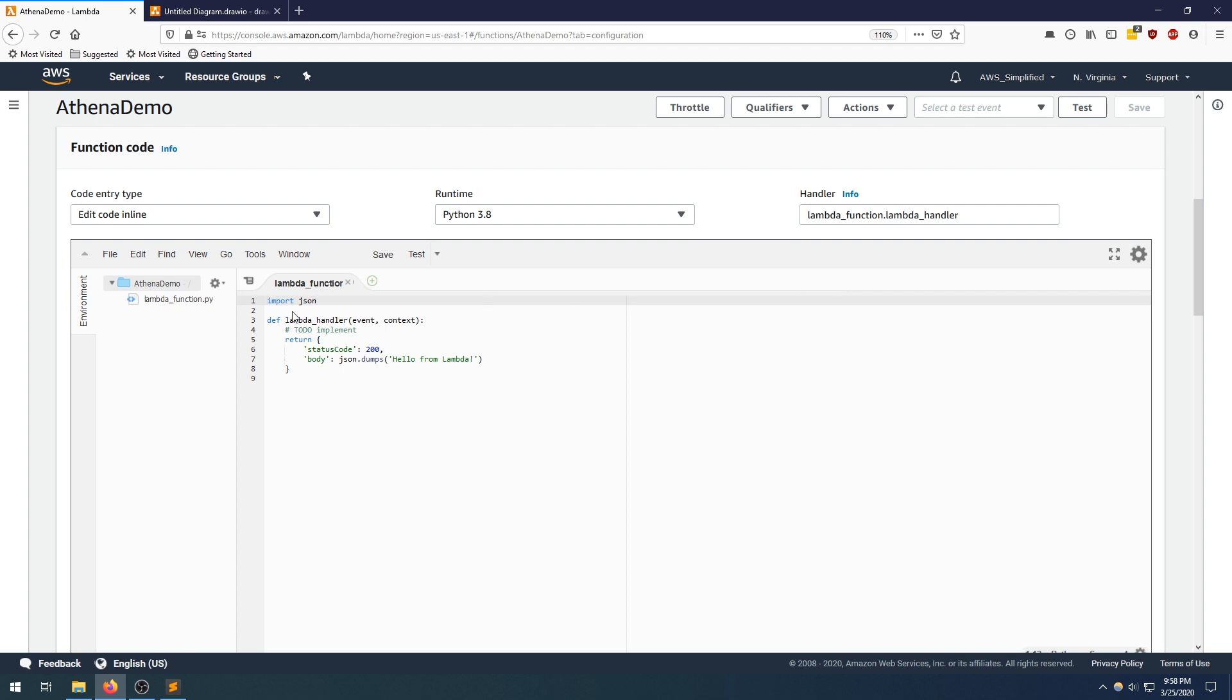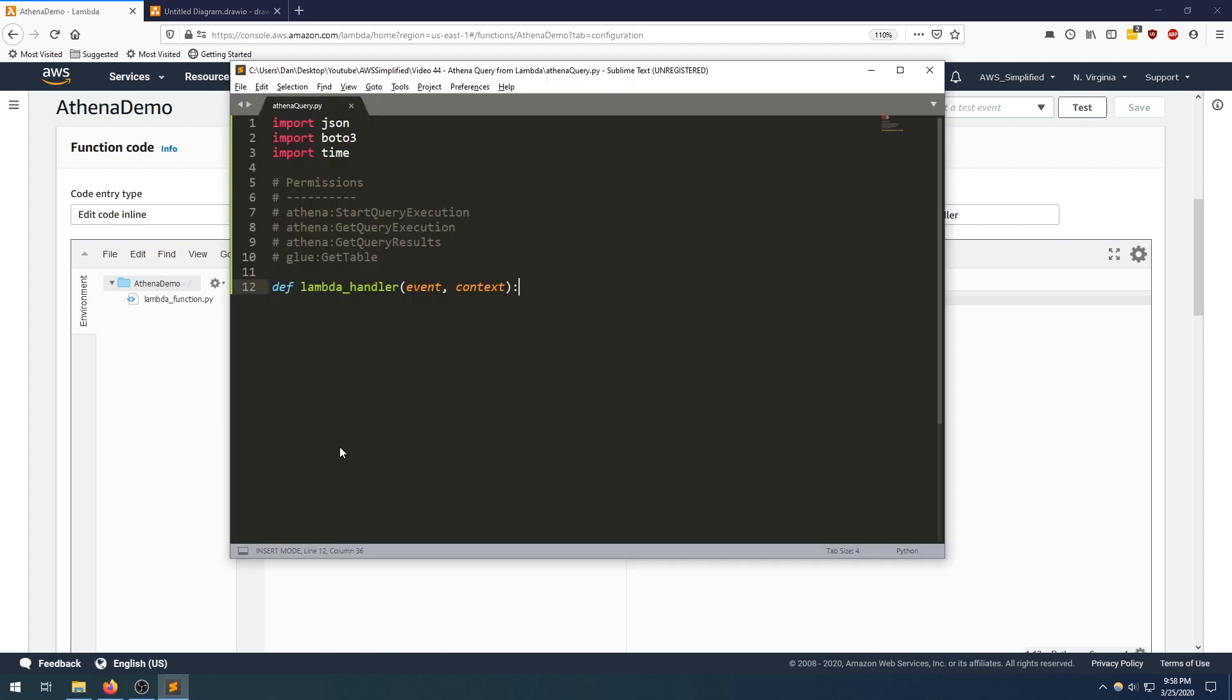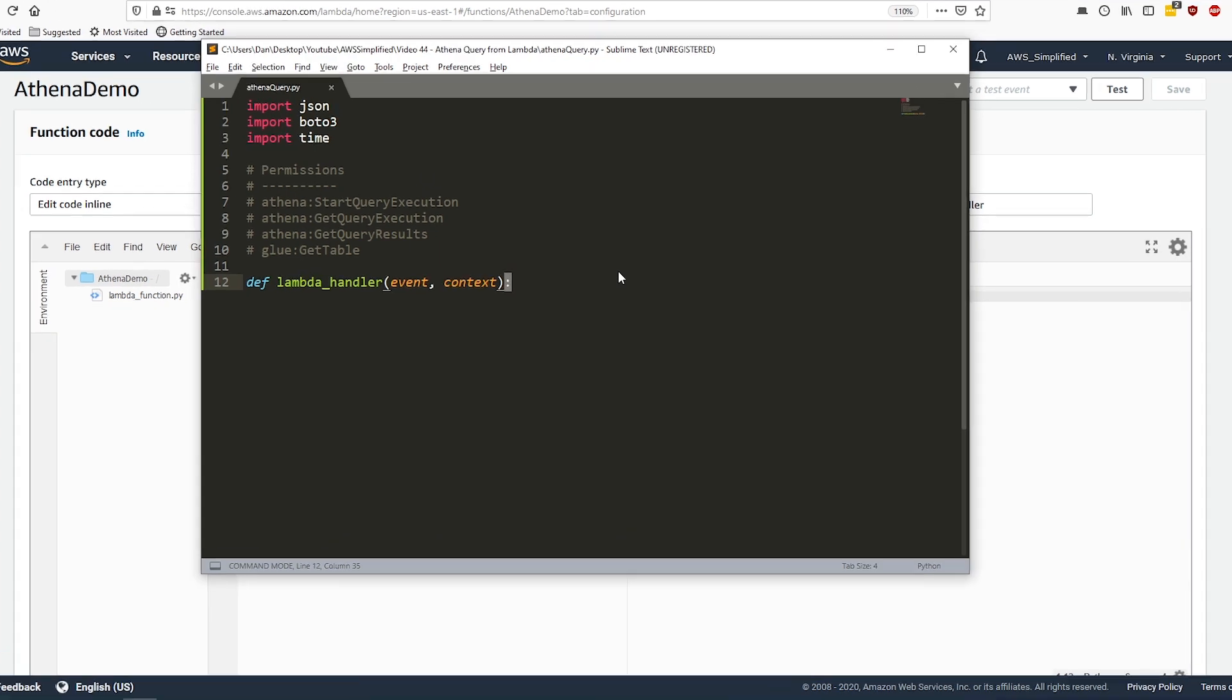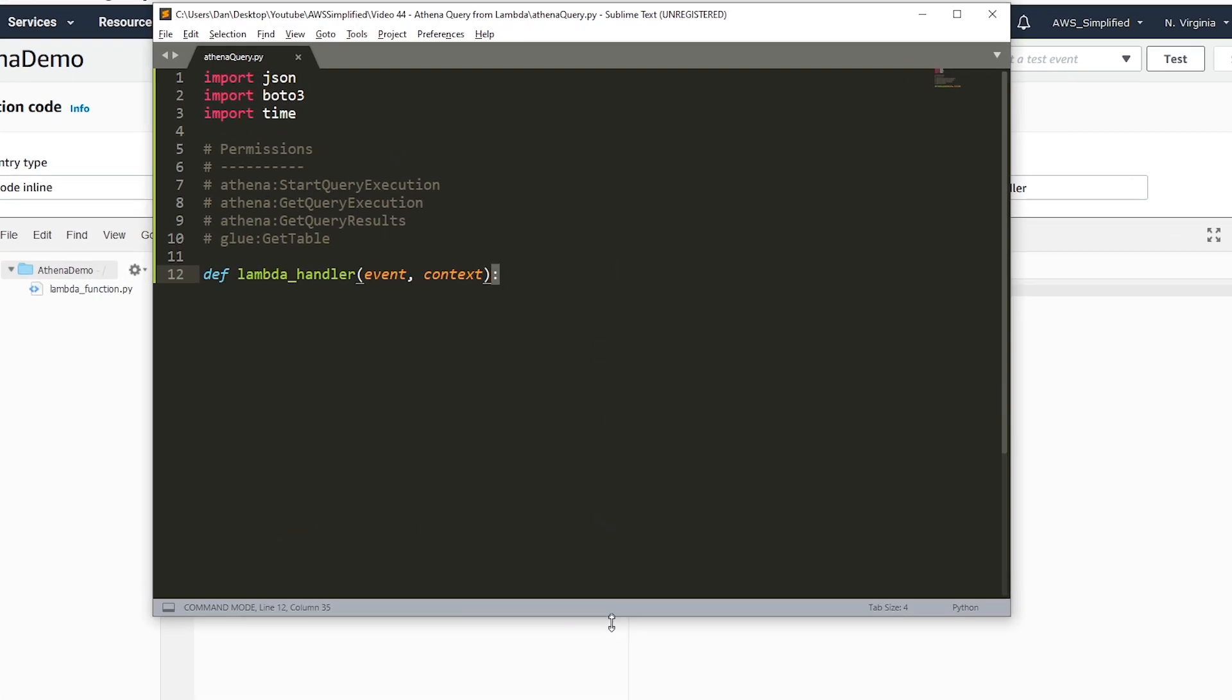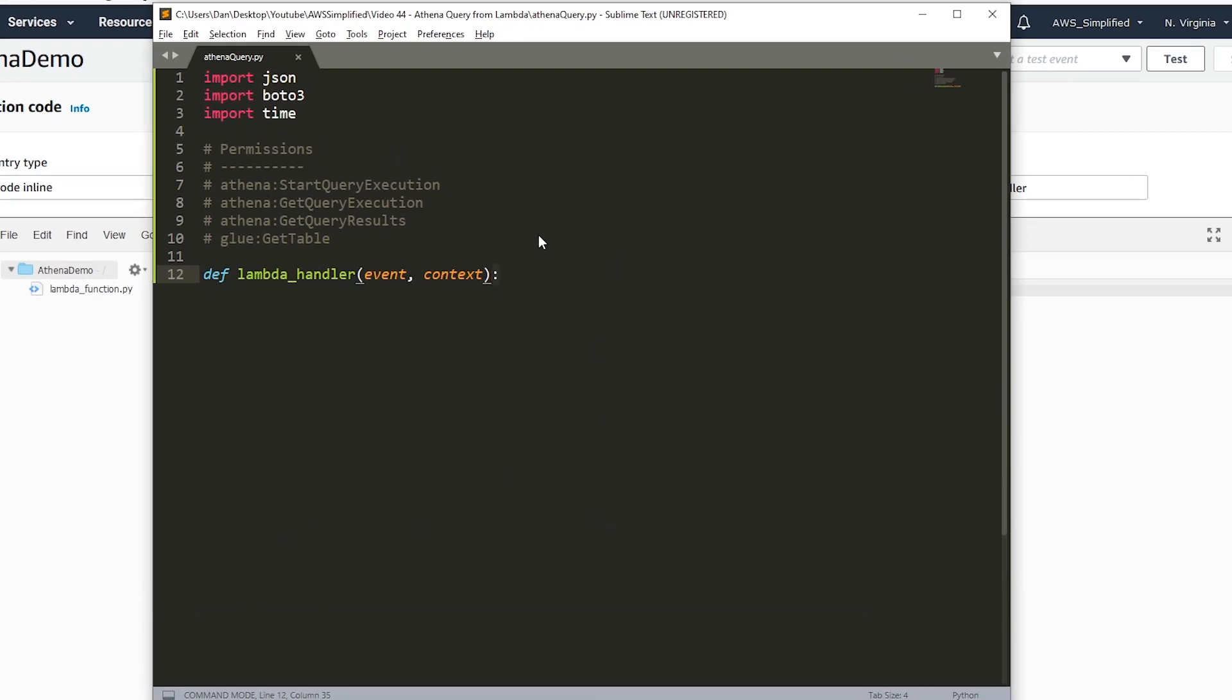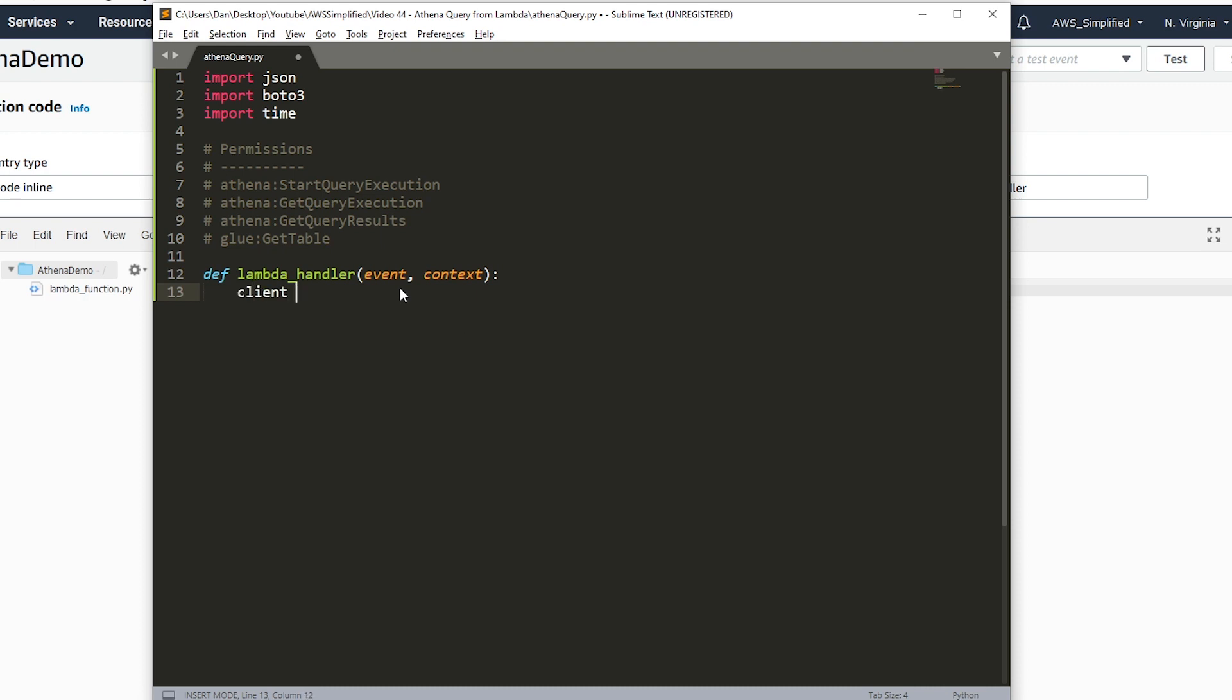Here's the code. Let's actually jump into Sublime now. Here are the permissions that I mentioned: start query execution, get query, get query results, and get table. The first thing we want to do is set up our query client. We're going to say client equals Boto3.client and we're going to use the Athena client. Keep in mind, I have these imports up here: JSON, Boto3, and time.